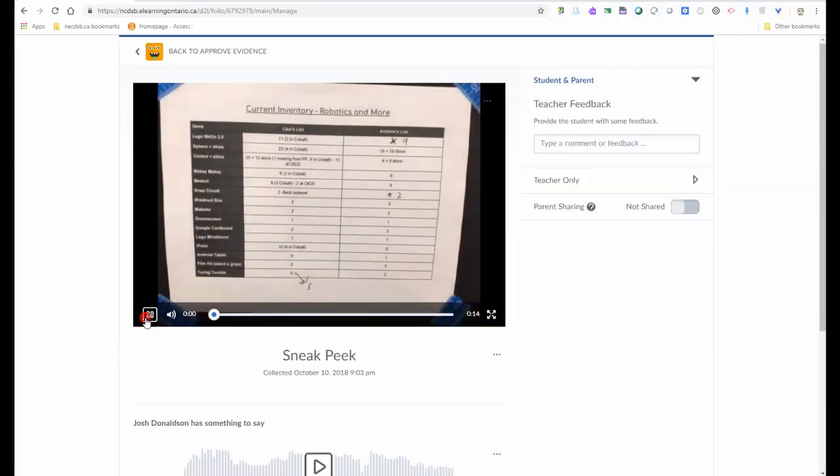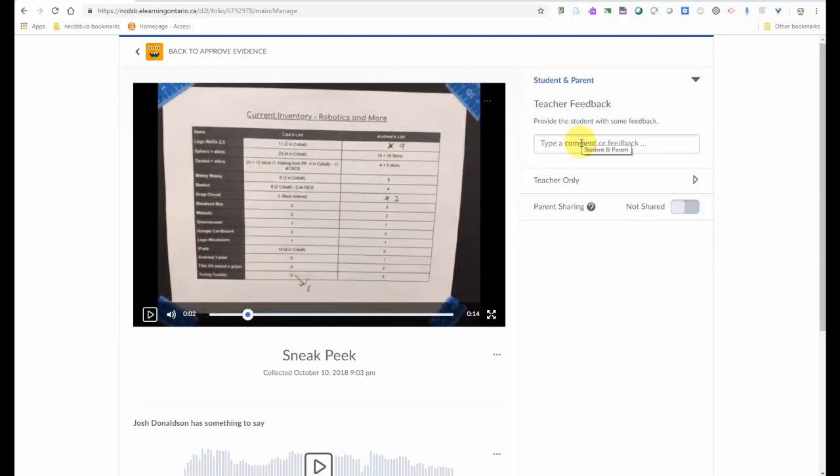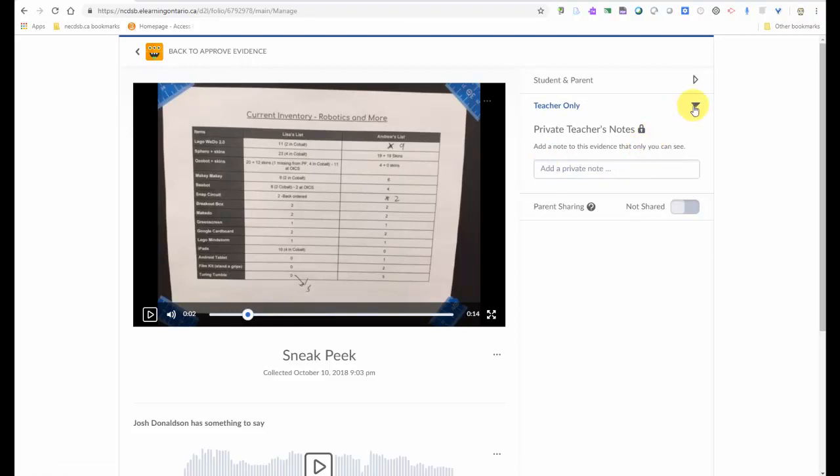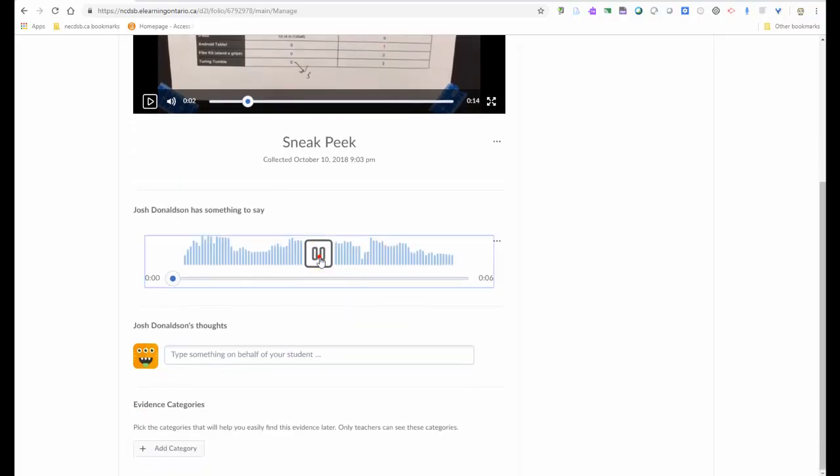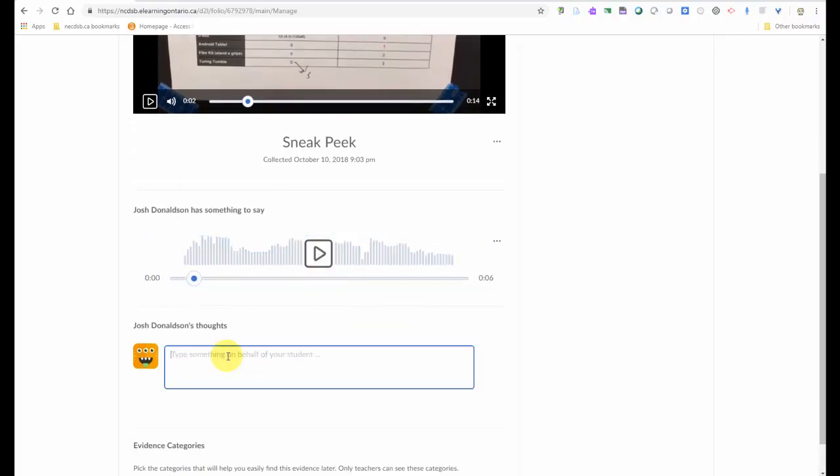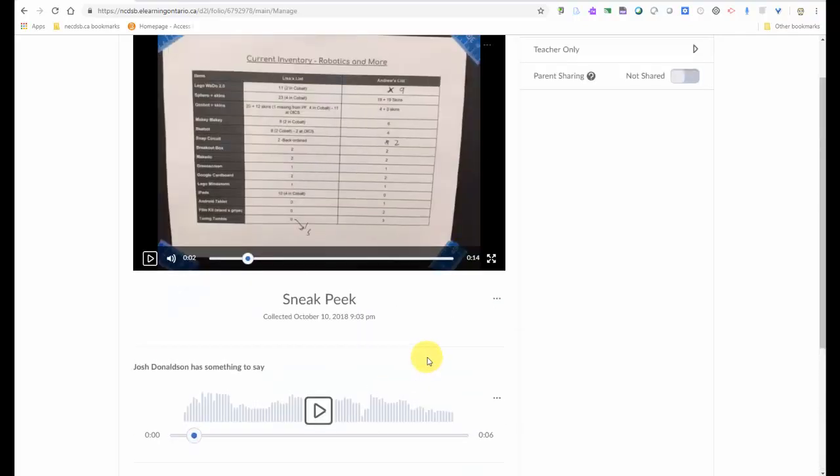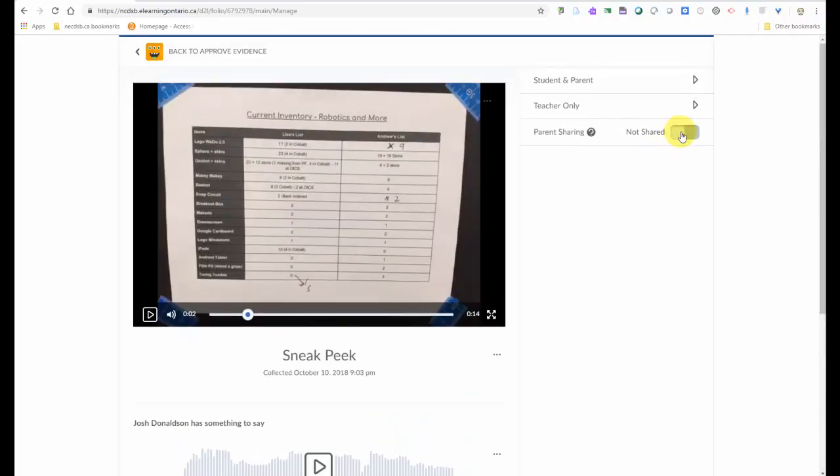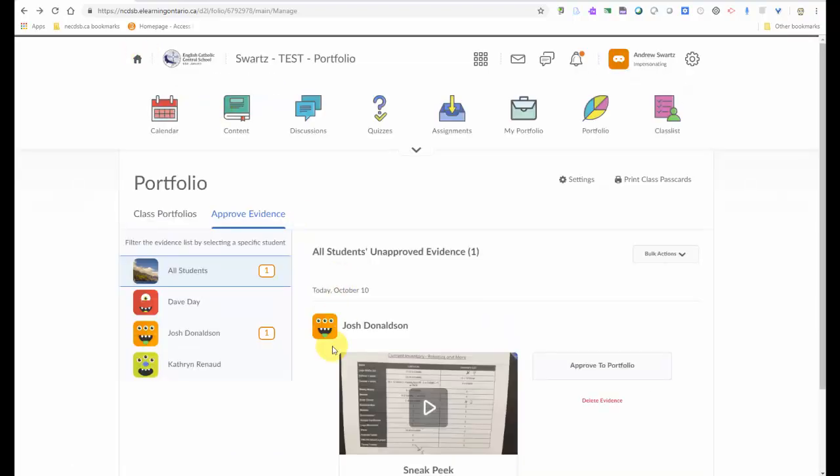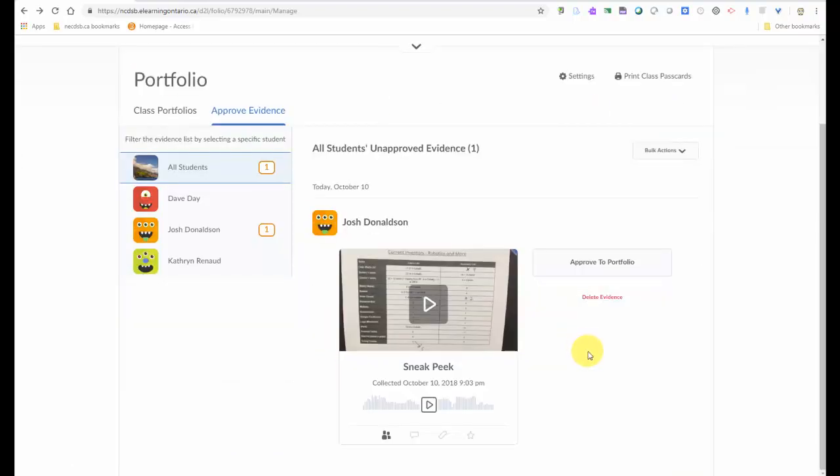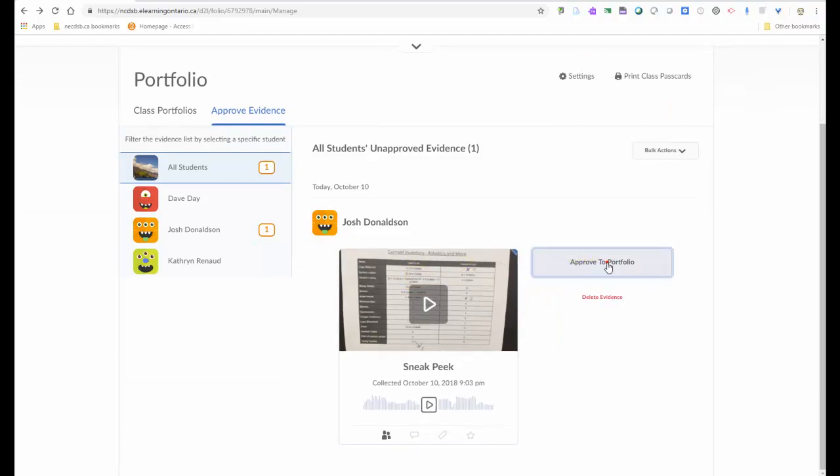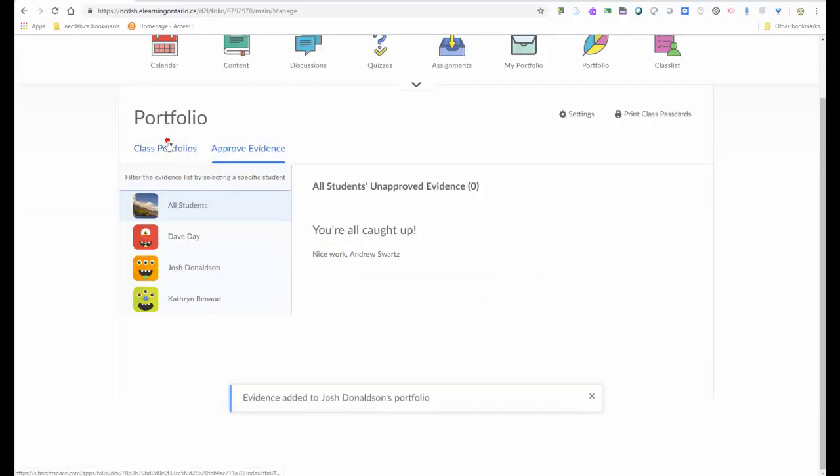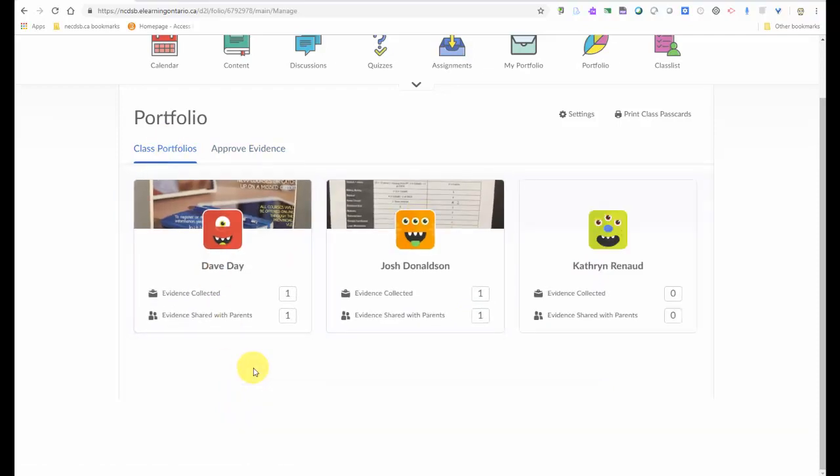And again, can re-watch the video. The teacher can again add comments, other feedback. Take some private notes. Give it a new title. Listen to the audio that was recorded afterwards. Can type additional thoughts or add evidence categories. If they choose so, they can share that and send that to parents for their viewing. And this stuff will just build up into the student's portfolio. And it will follow them from year to year. So if I like it, if I approve, I'm going to approve that to portfolio.